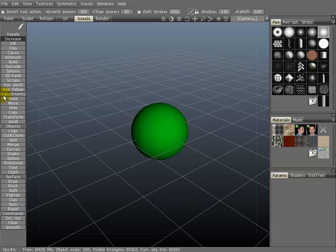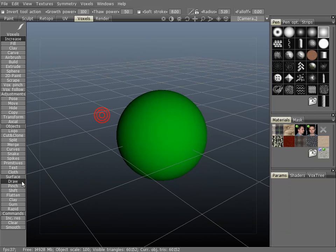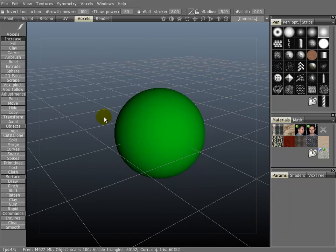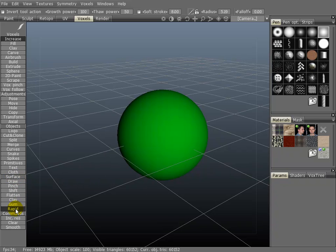The voxel tools will modify the volume of the voxel object as well. So you'll find that the surface tools are a little quicker at what they do. Also, a couple of things to note: there are two unique tools down here, the gum and rapid tools. I'll touch on those in just a minute.